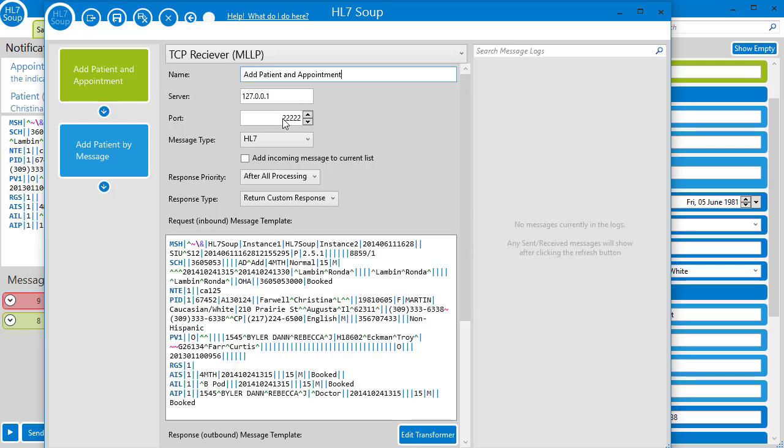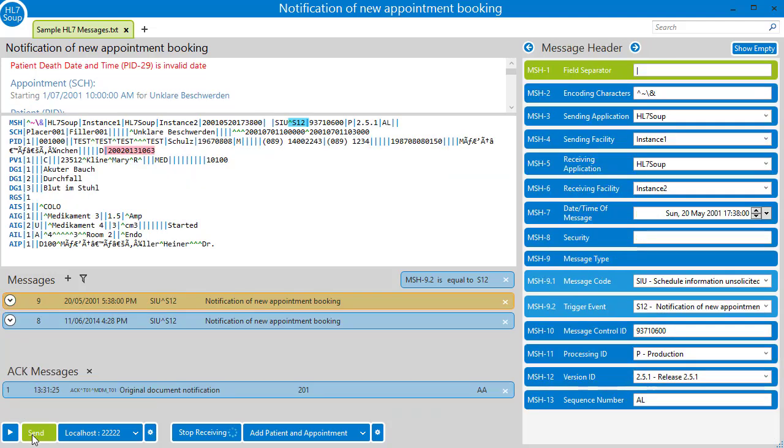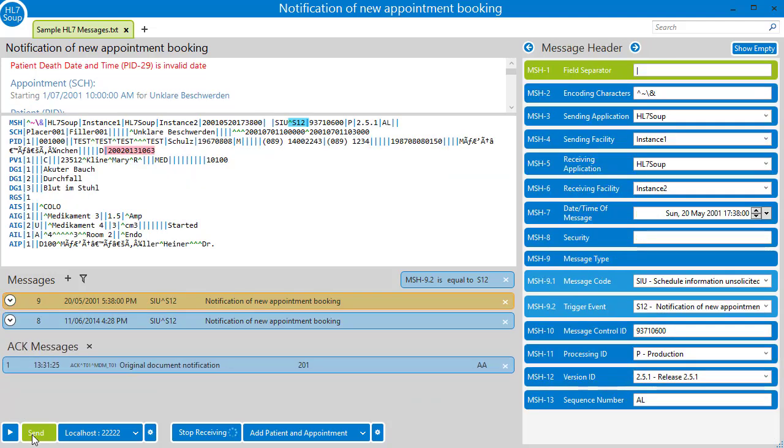Let's save this workflow and give it a try. I start the receiver, and I send through our first message. Great, we can see the ACKs come back.